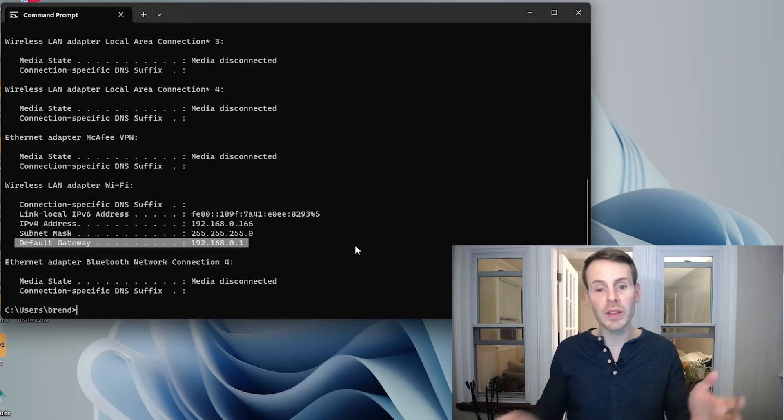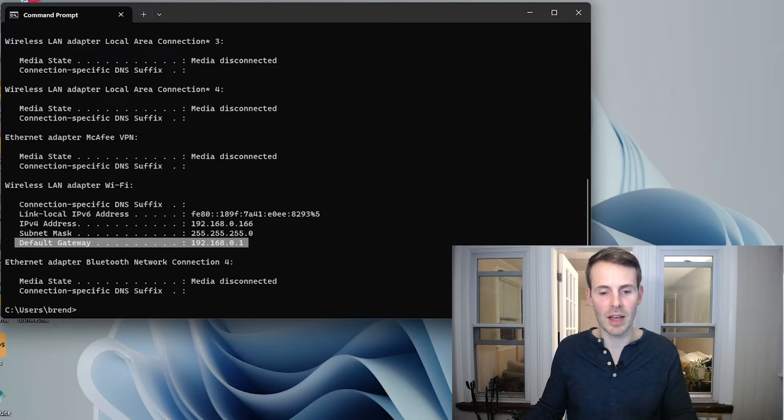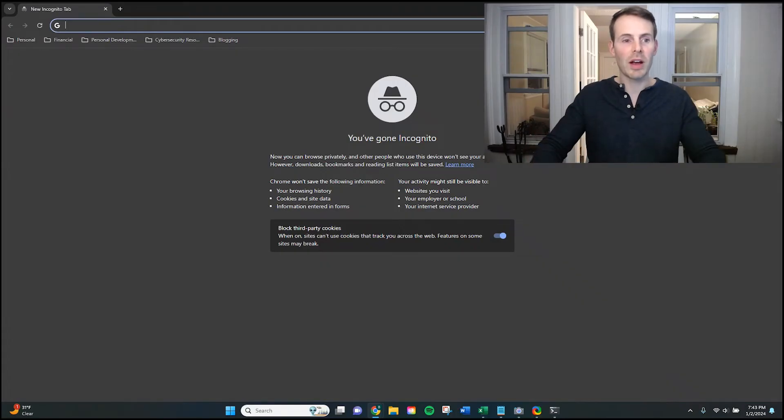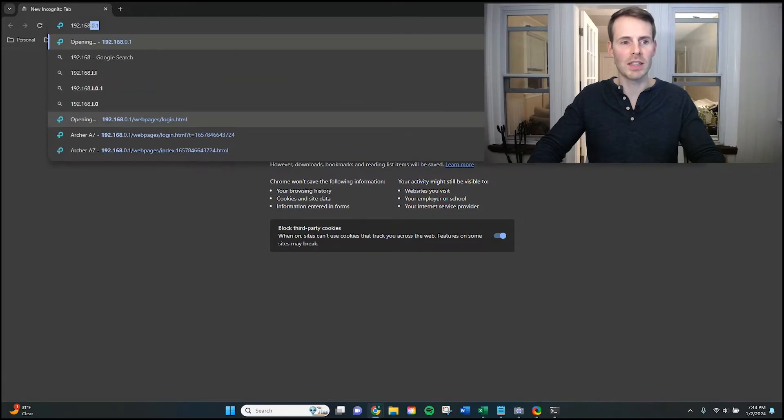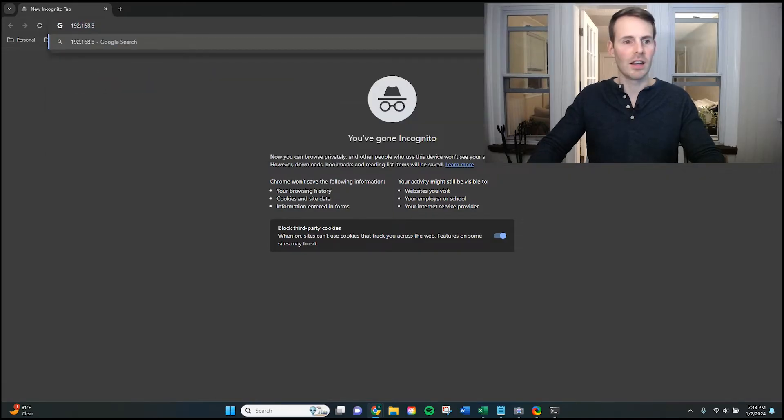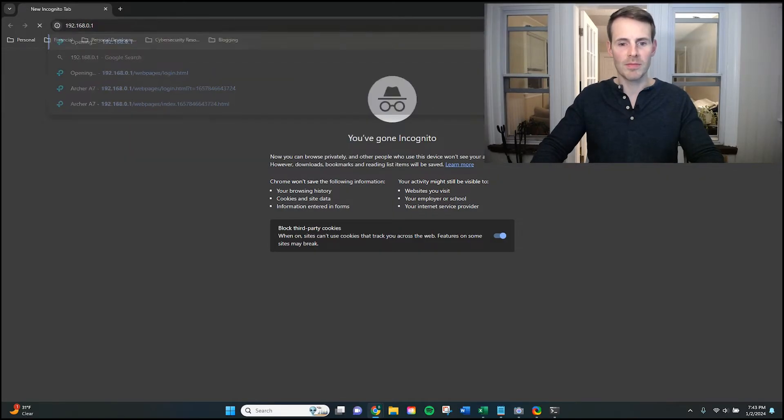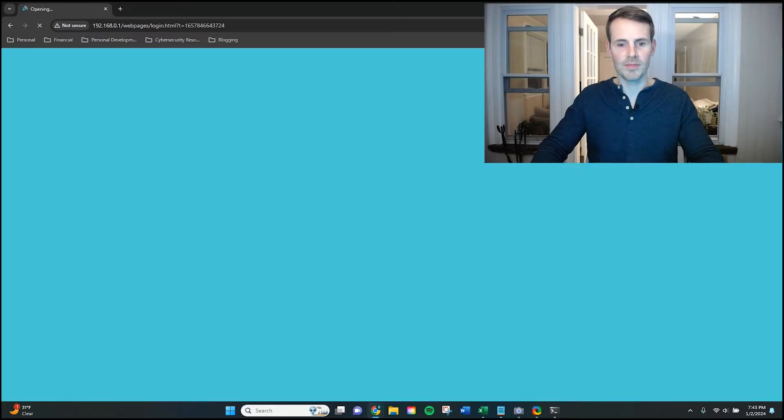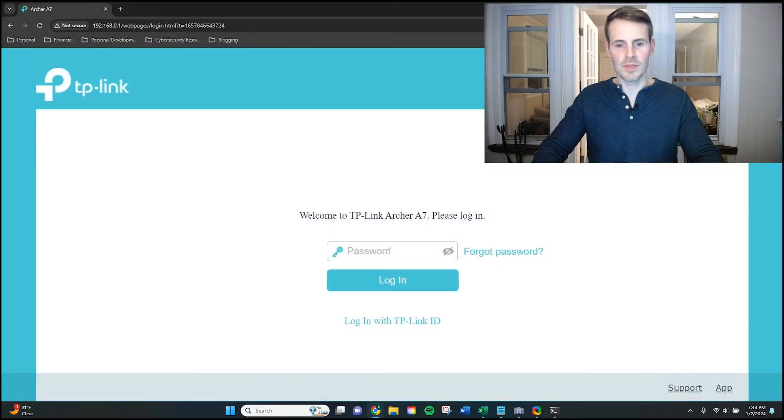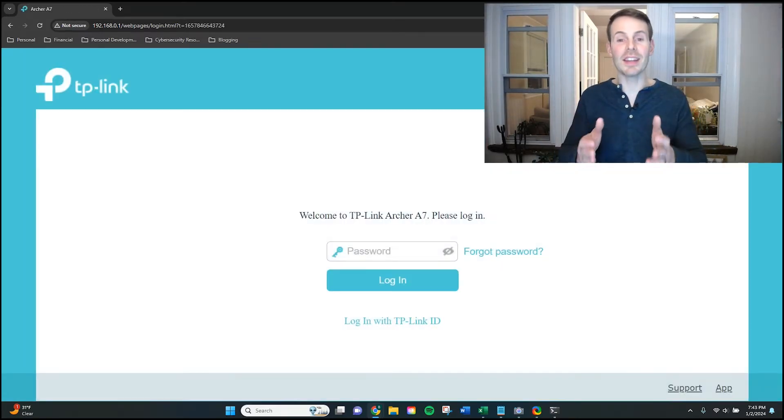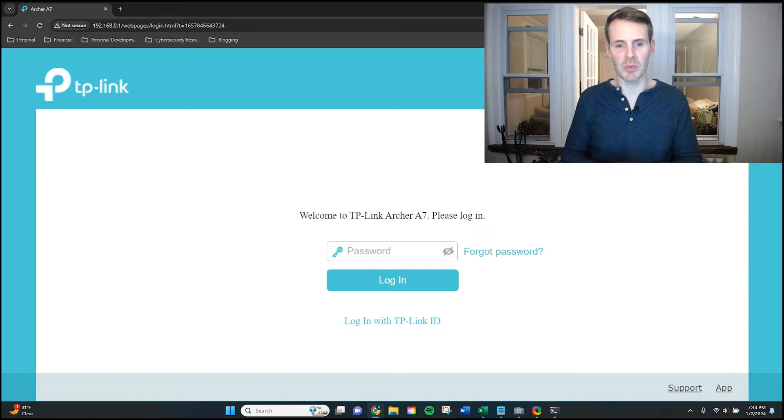So with this information in hand, let's open up an internet browser and type in this IP address. So we have a browser open here. Let's type in 192.168.0.1. And as expected, here is the login page for my router settings.